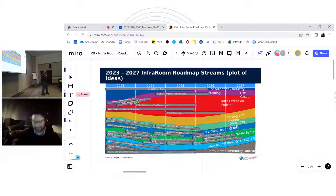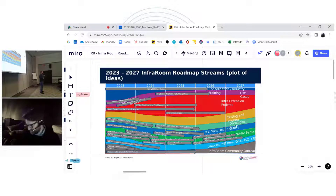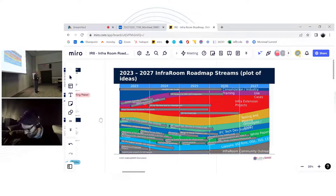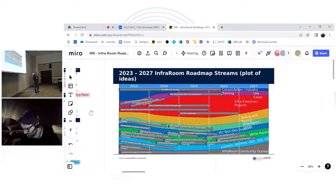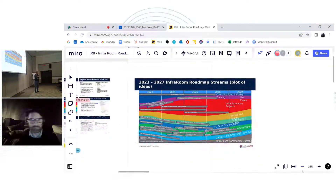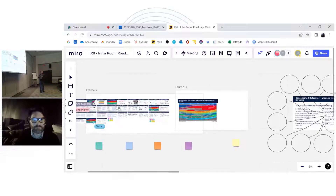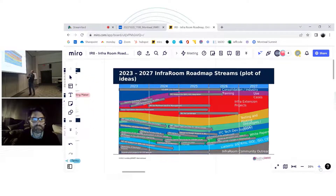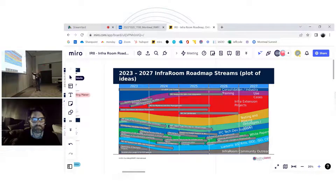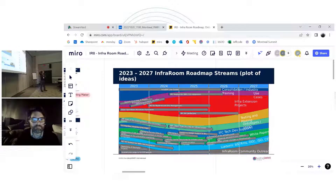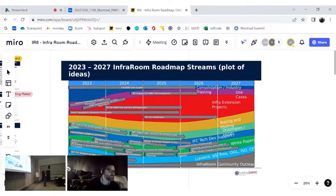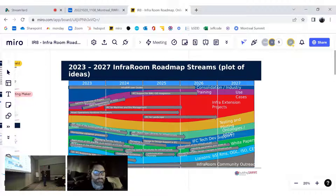Thank you, and thank you everybody who's joining the session both physically and remotely. Yesterday morning I went through the process we've gone through up to this moment, with workshops in various chapters. We've really been collecting ideas and organizing them into streams — this diagram here where we have the streams going forward up to five years in advance. These are all the ideas on the table at the moment, organized into streams.